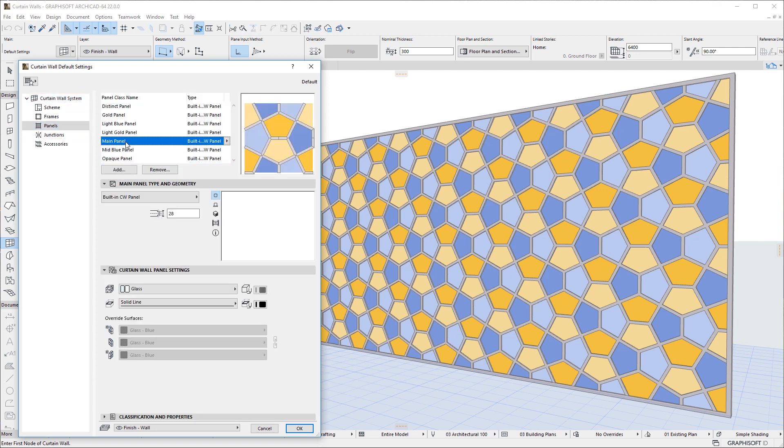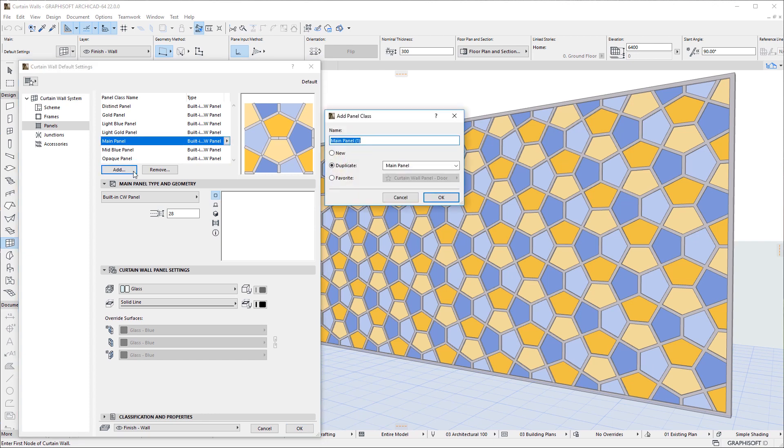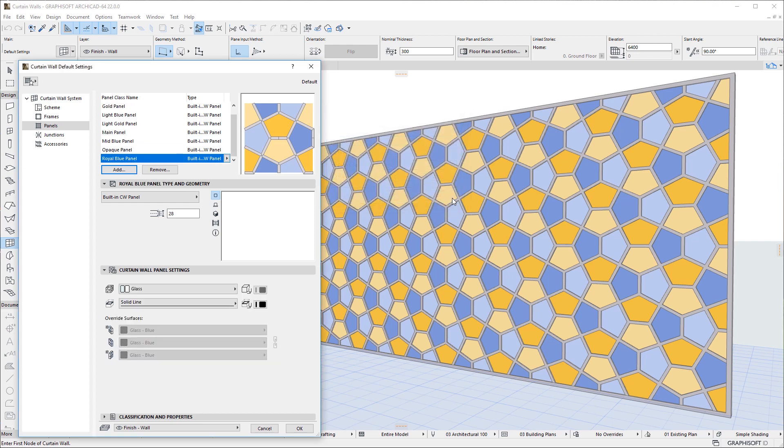You can use the Add button to create a new panel class, or remove it by clicking the Remove button. You can create as many panel classes as needed.